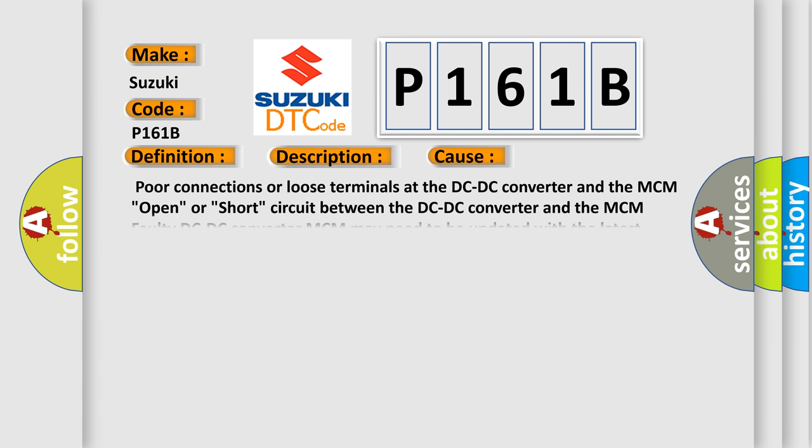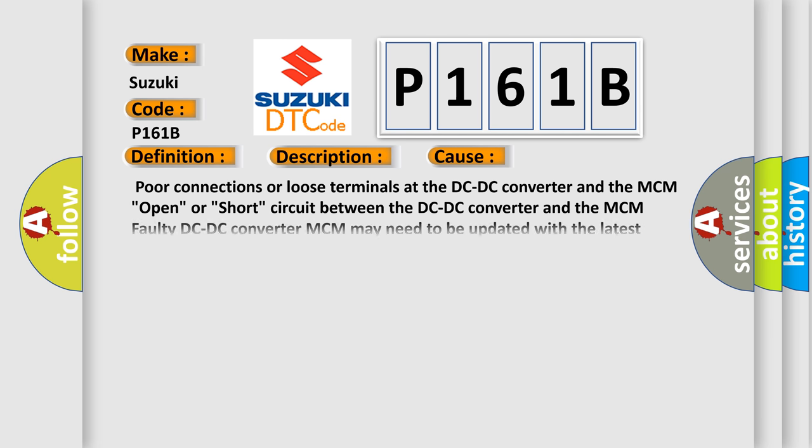This diagnostic error occurs most often in these cases: poor connections or loose terminals at the DC-DC converter and the MCM, open or short circuit between the DC-DC converter and the MCM, faulty DC-DC converter, MCM may need to be updated with the latest software, or faulty MCM.